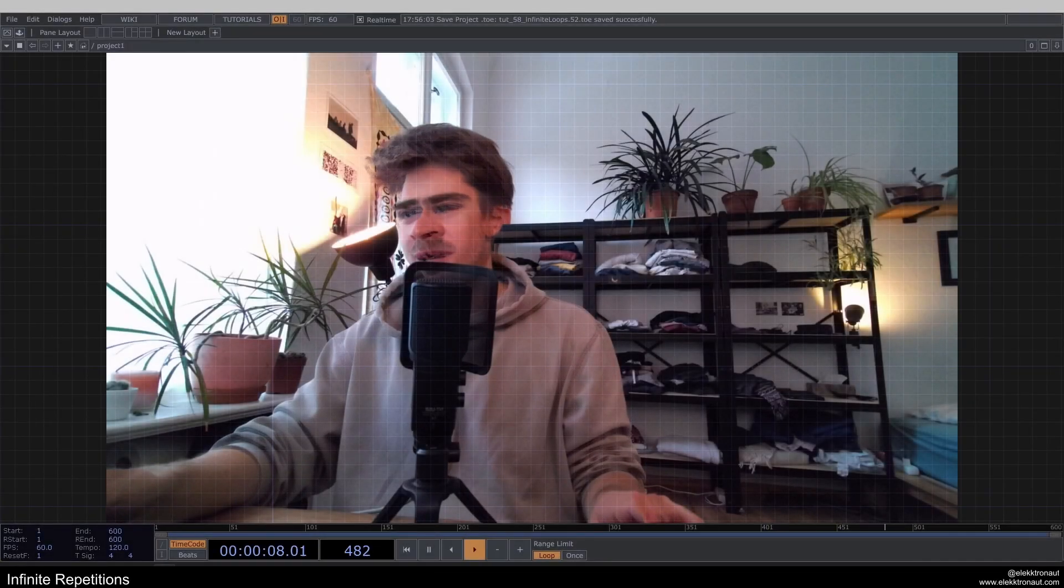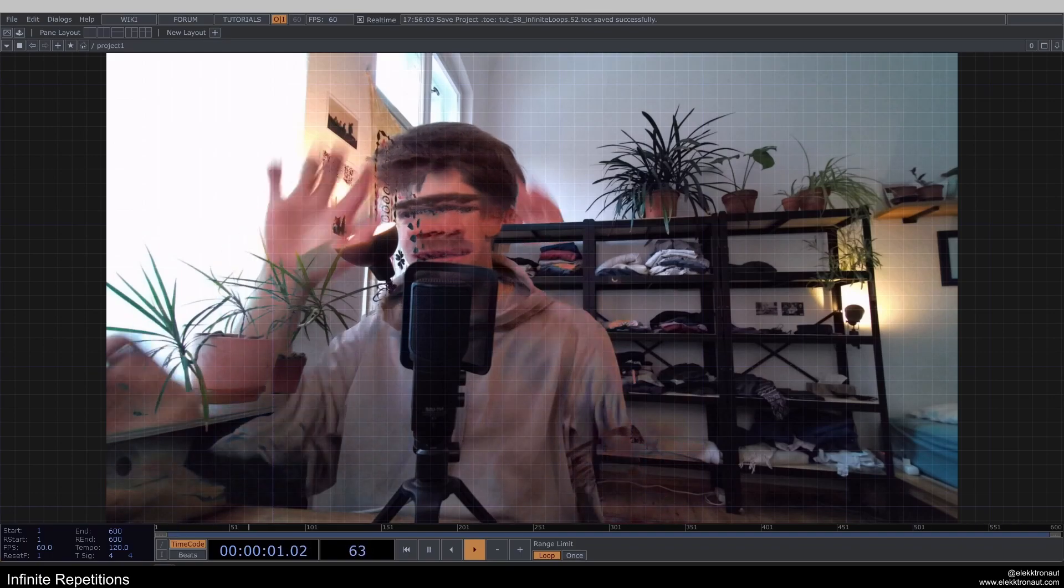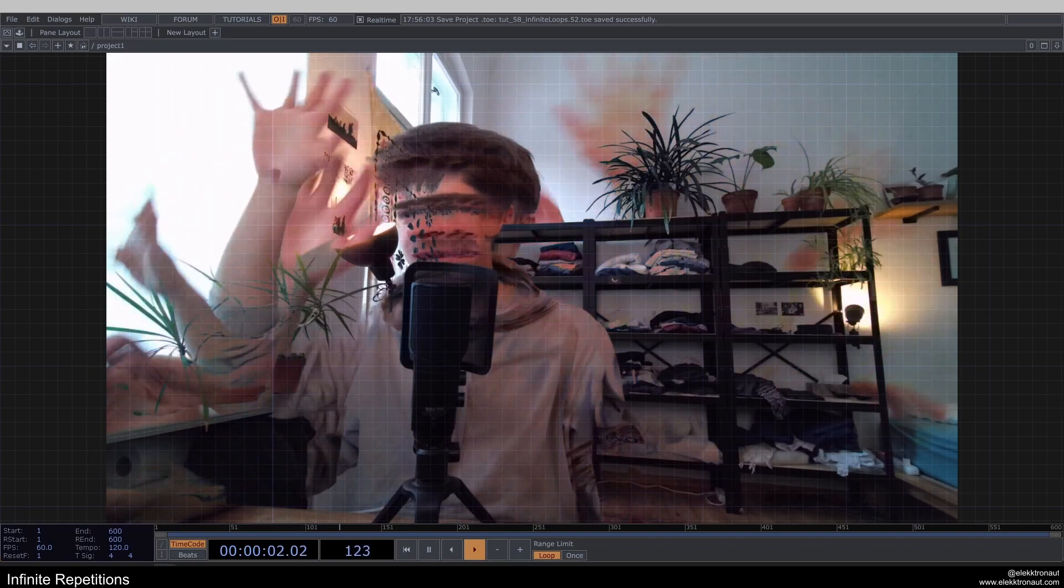All right, welcome back to your new TouchDesigner tutorial. And on this one we're going to look at infinite loops.